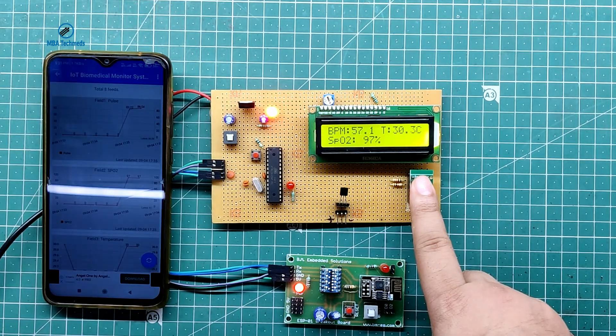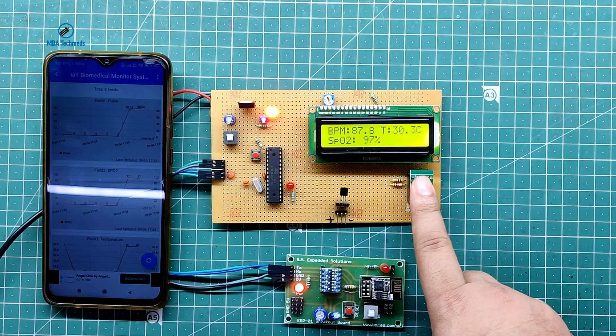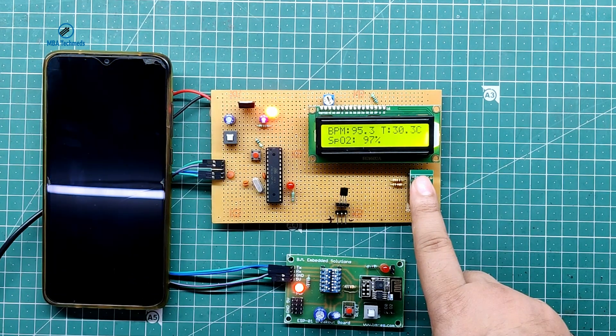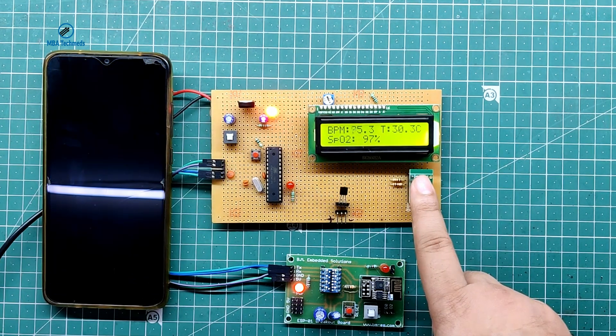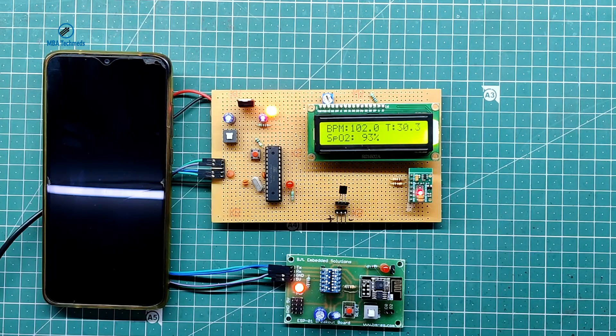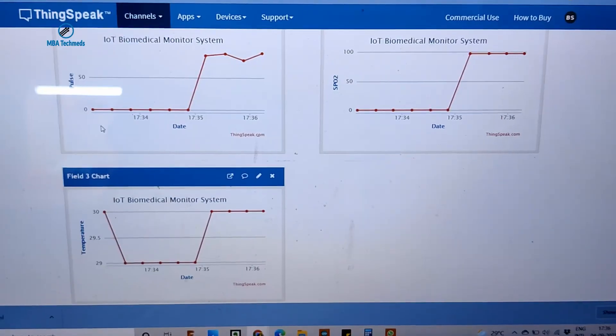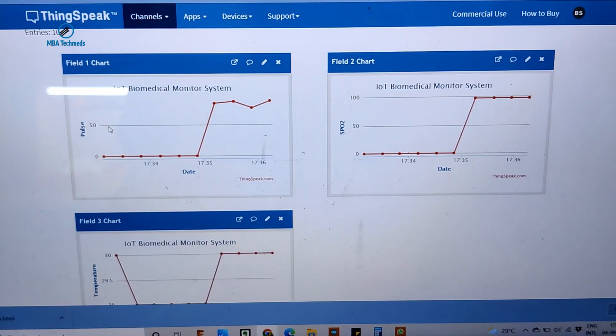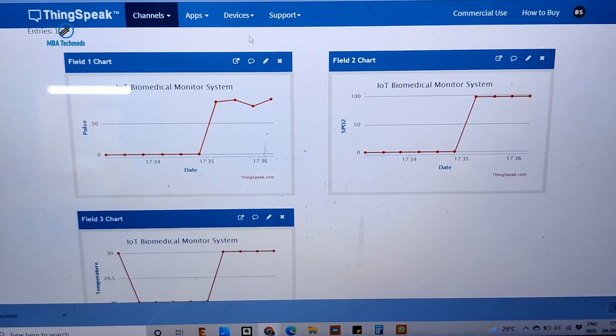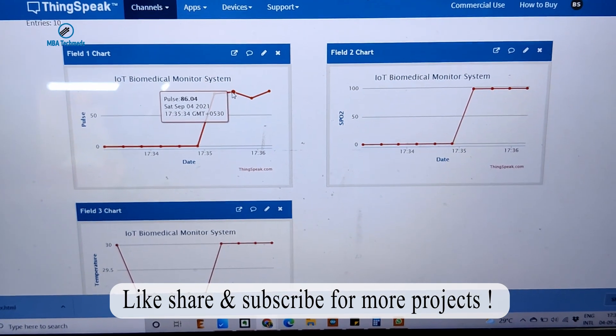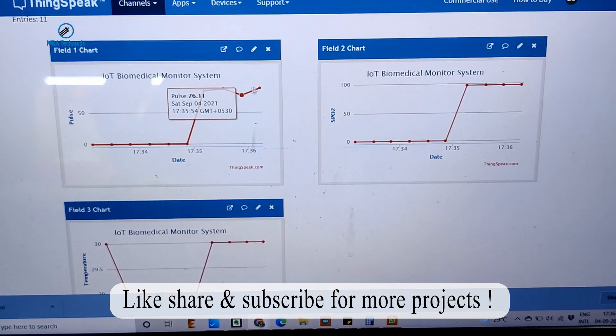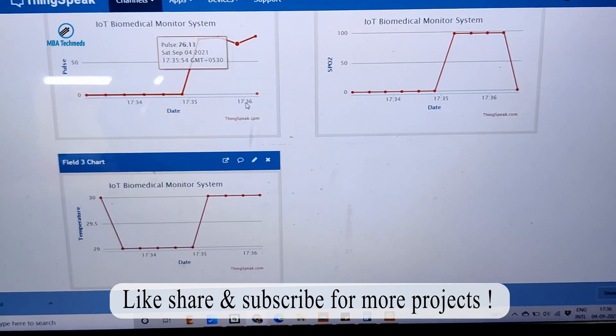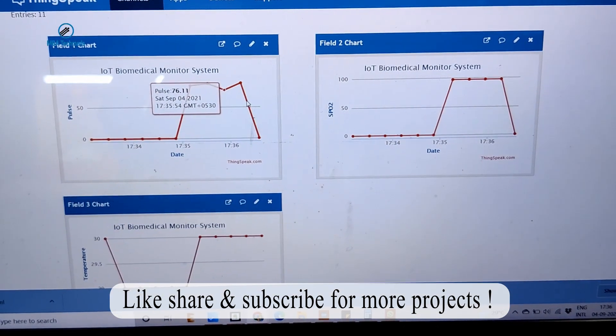I will also show you the demonstration of the website interface. So this is the website interface, you can see Pulse varied from 85 to 87.